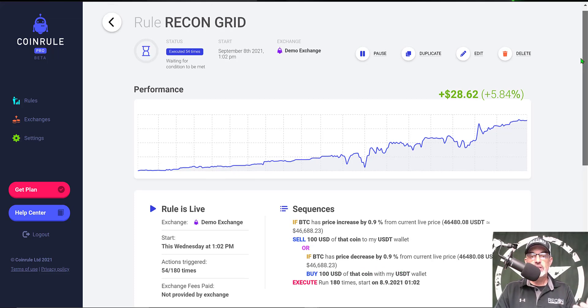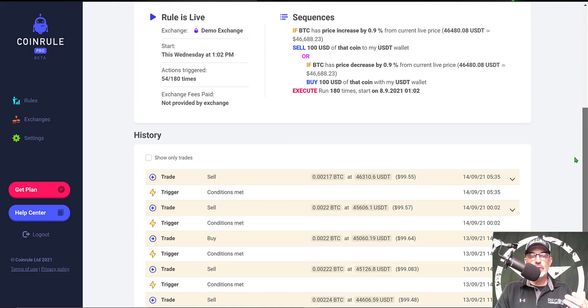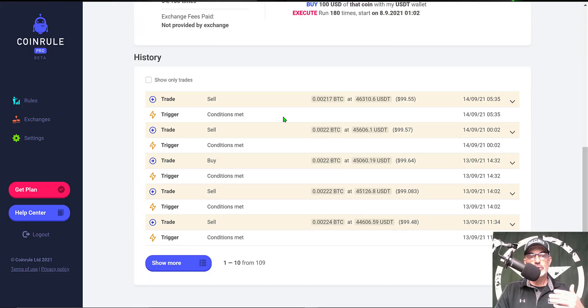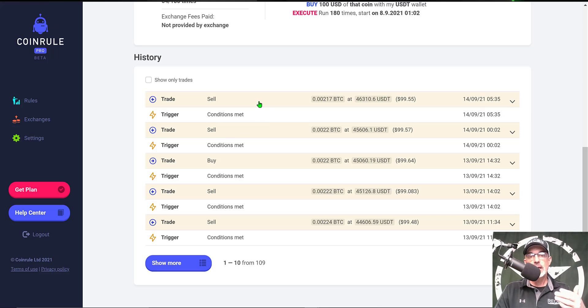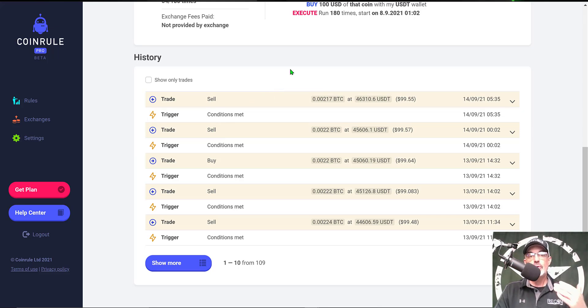If I scroll down we can see some actual trades that took place. You see a sell and a sell, so the price went up 0.9 percent and then up another 0.9 percent. So the bot will continue to sell the Bitcoin that I held for a profit.